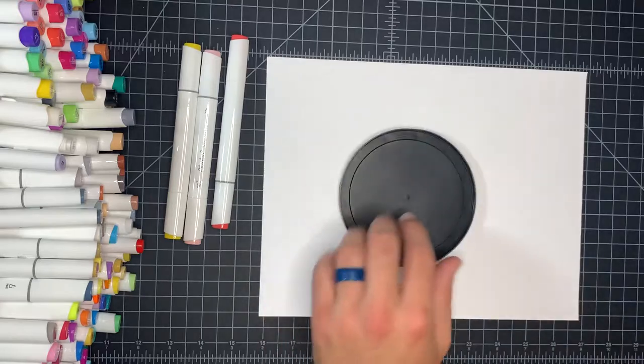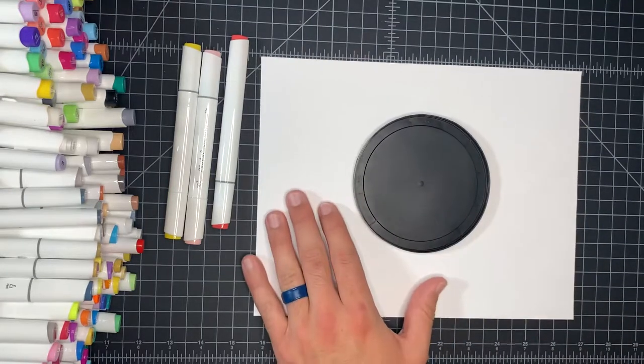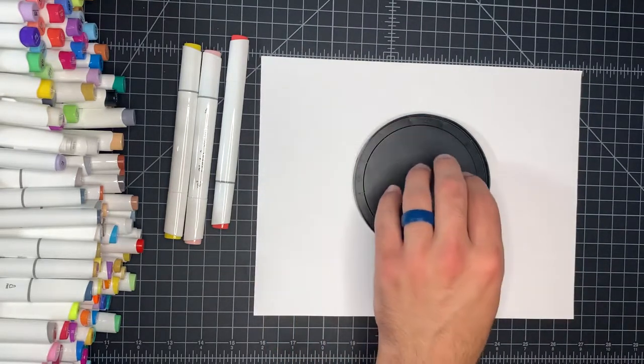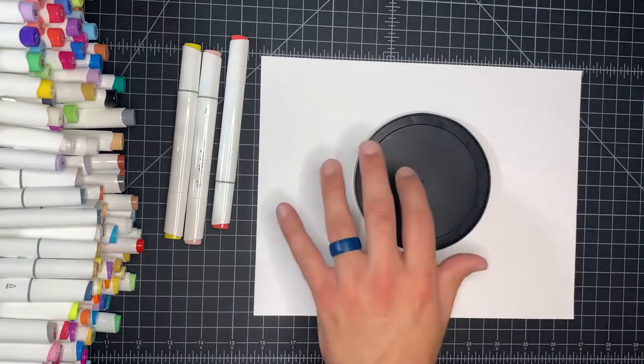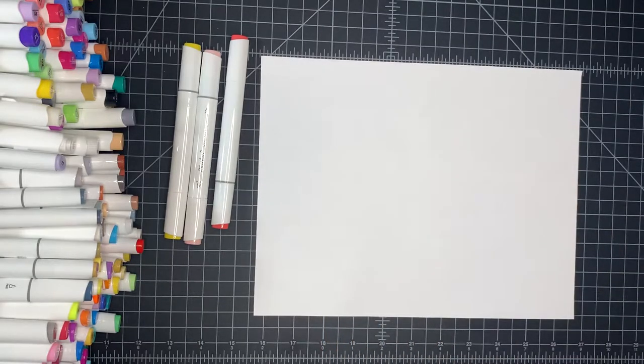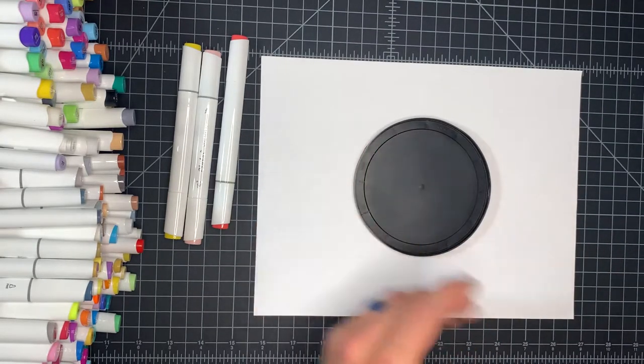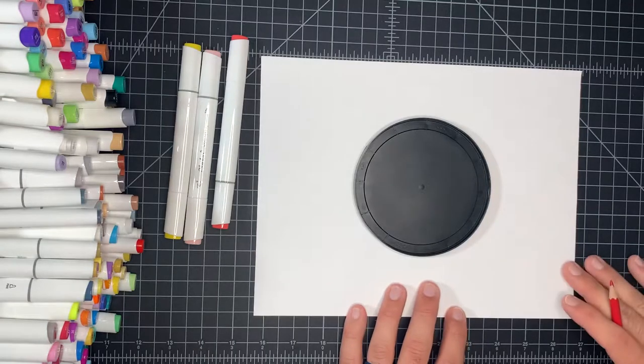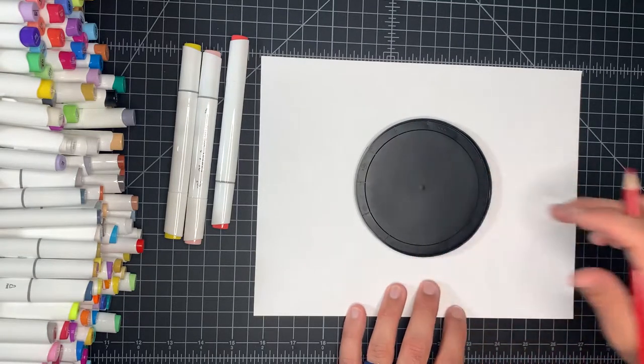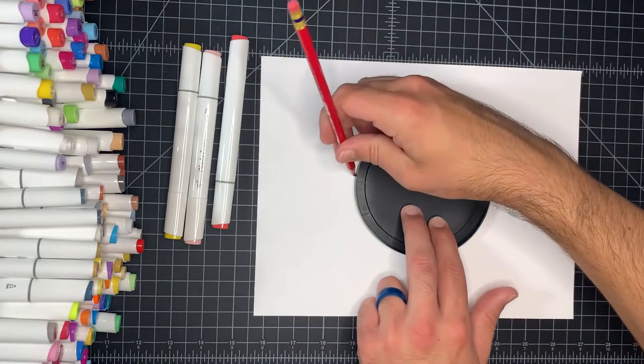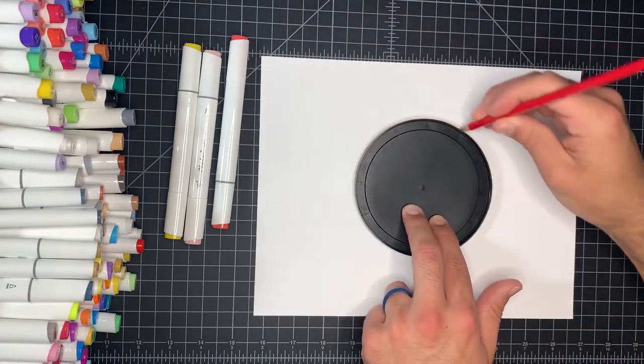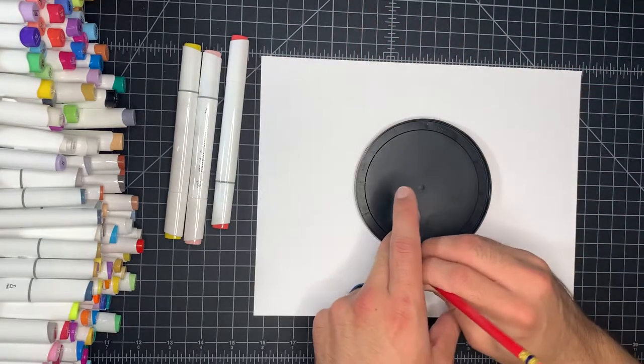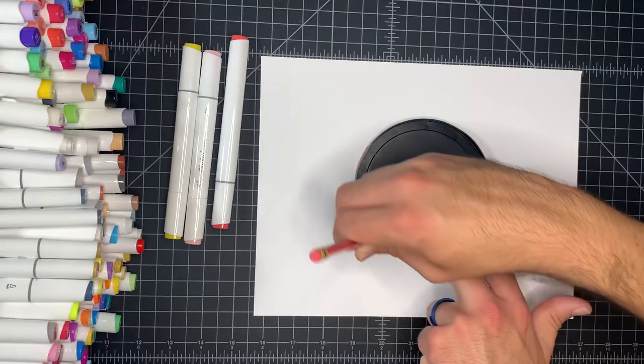Go ahead and find something to trace with that is a circle. If you don't have anything to trace with that is a circle, completely okay. Just freehand it to the best of your ability. It's all about having fun, practicing, and enjoying yourself. So we're going to go ahead and put this in the center of our paper and get started by doing a circle in the center.